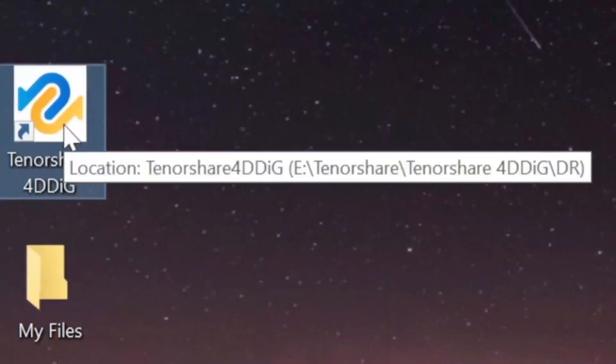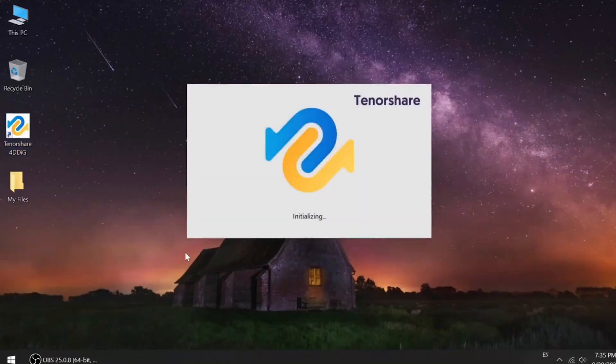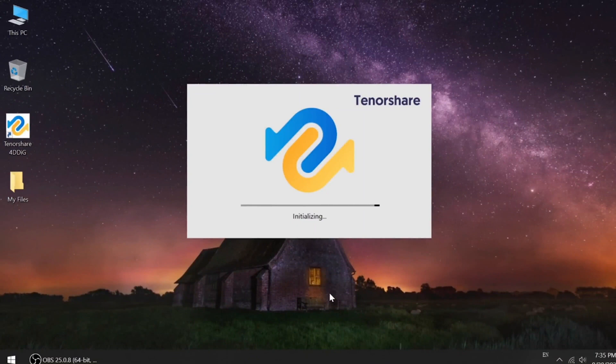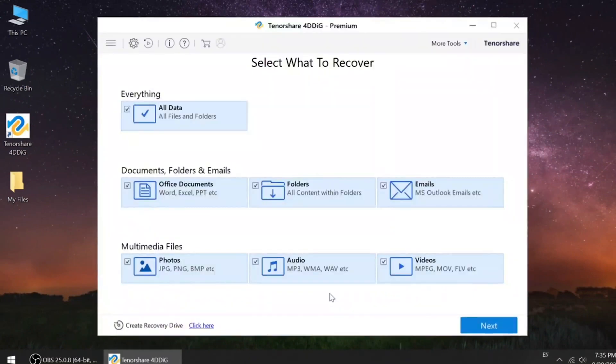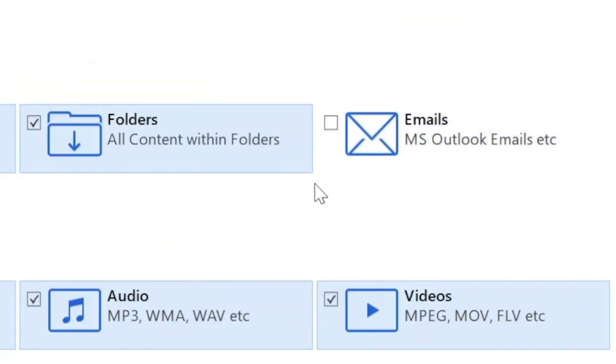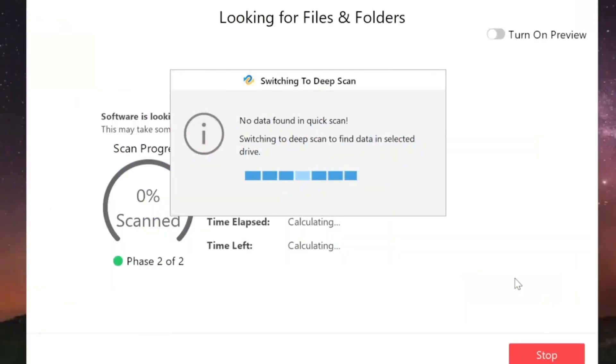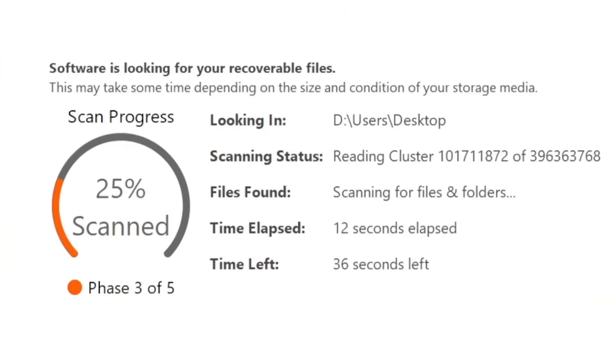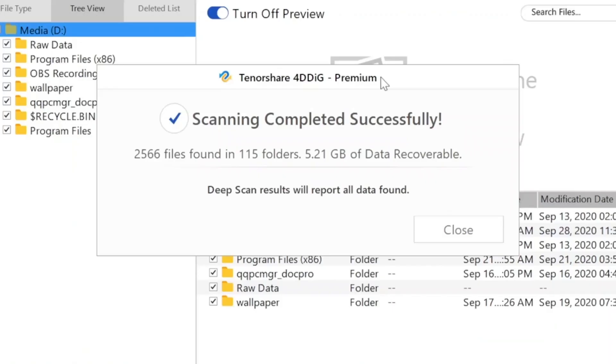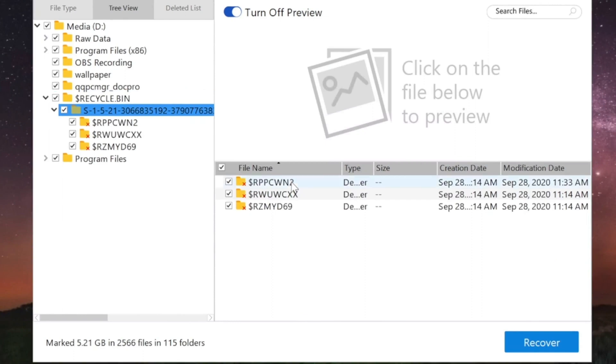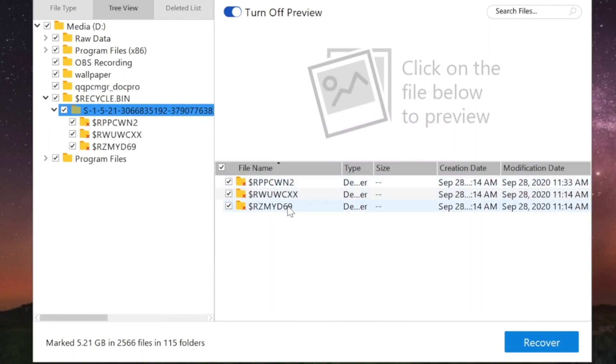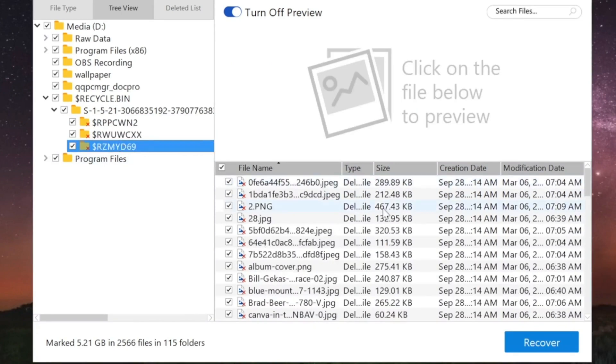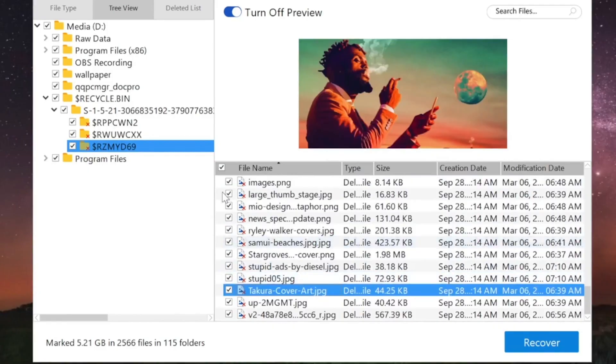Number one: Tenorshare 4DDiG Data Recovery. Tenorshare 4DDiG Data Recovery is a one-stop solution for recovering lost data. It uses patented technology to recover the data entirely while retaining its original format and size. It supports all the mediums for data recovery such as flash drives, hard drives, memory cards, digital cameras, etc. More than 1,000 types of files and file systems are supported by Tenorshare 4DDiG. Data recovery is available with three licensing options: $45.95 monthly, $49.95 yearly, and $59.95 for a lifetime.